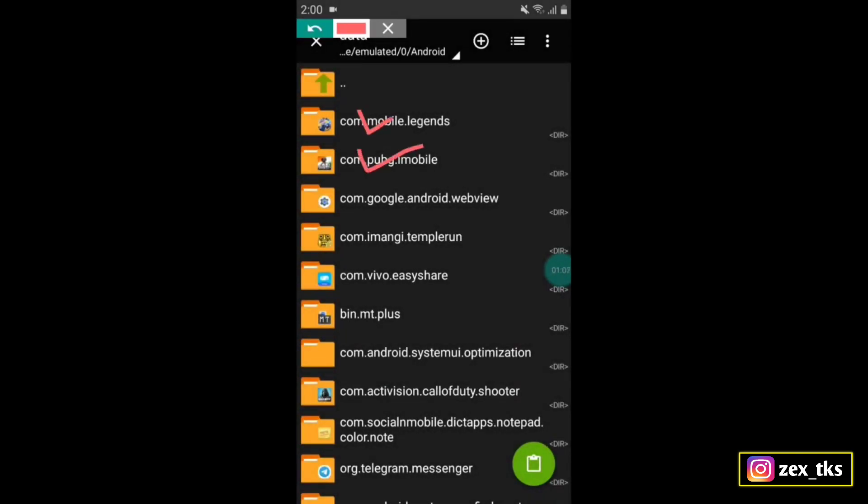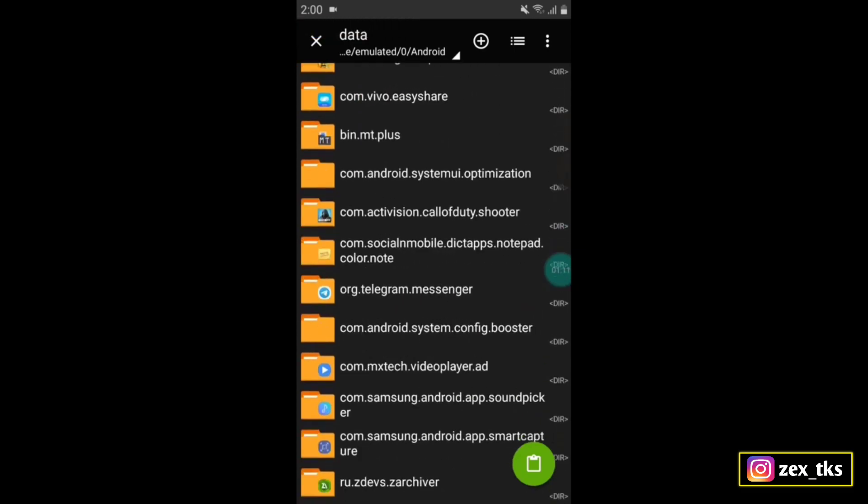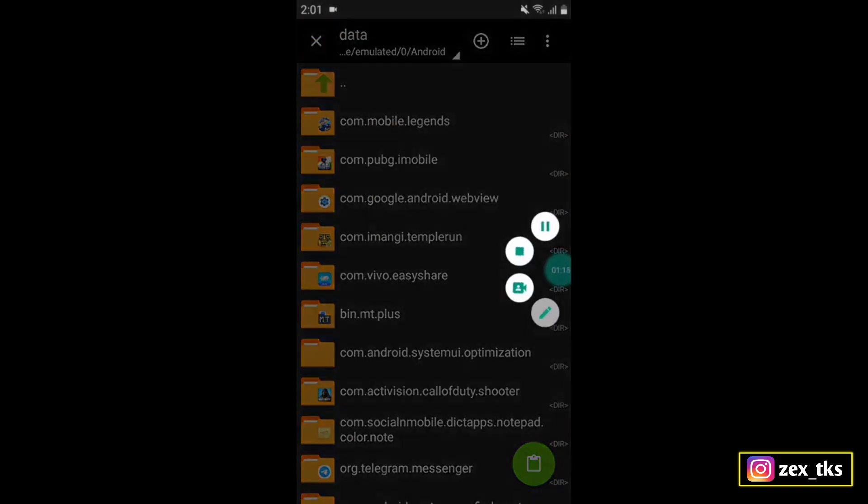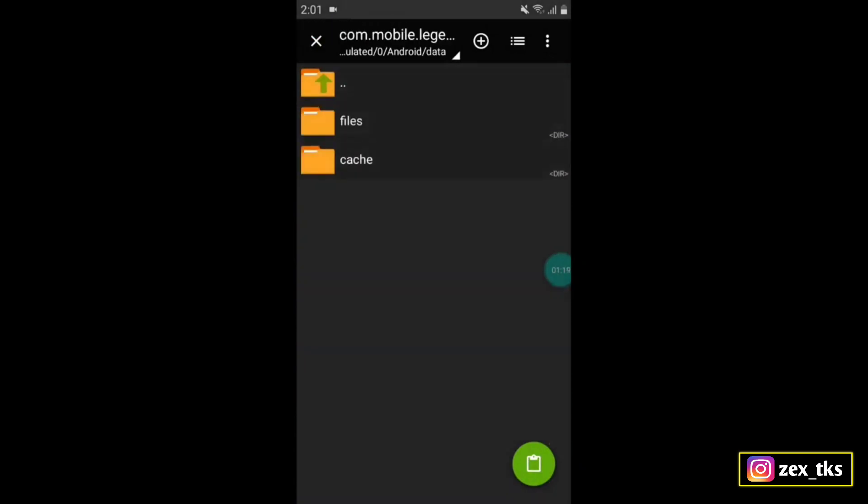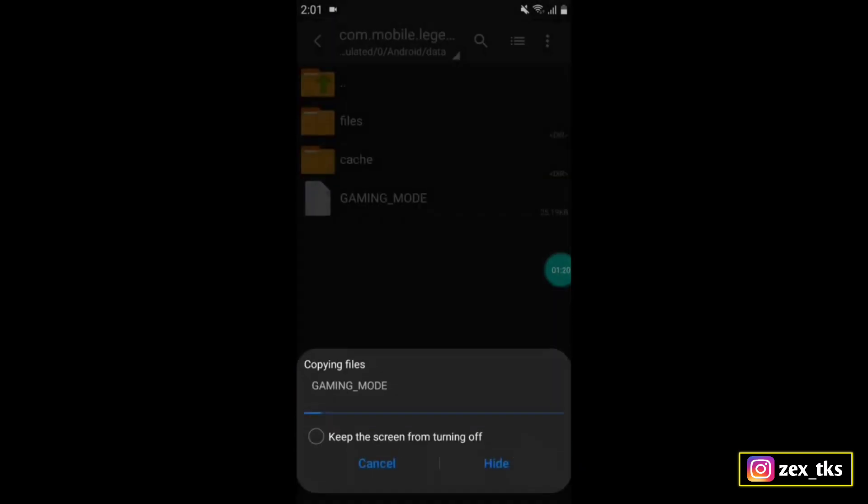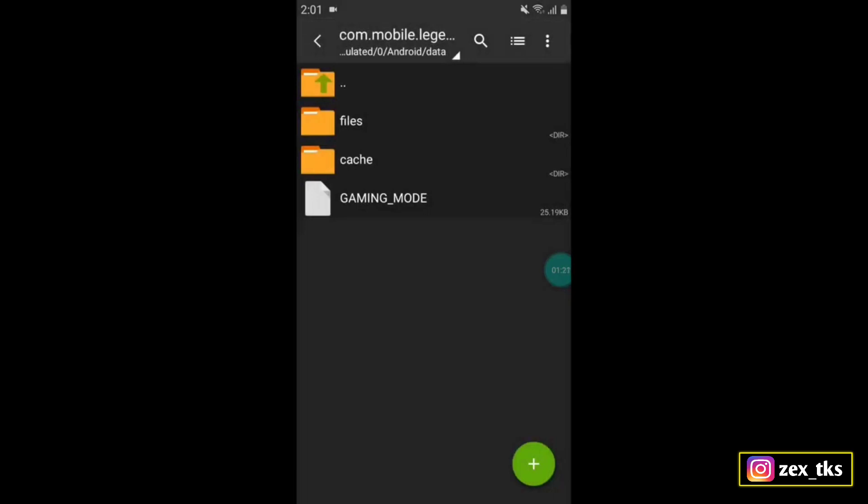As you can see, this is the package name of your game. Simply tap on this and paste the copied file here. The file is applied successfully.